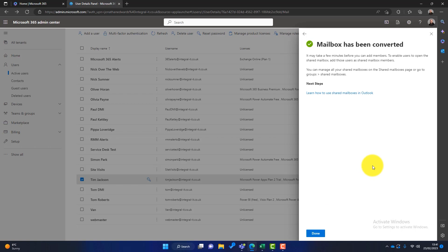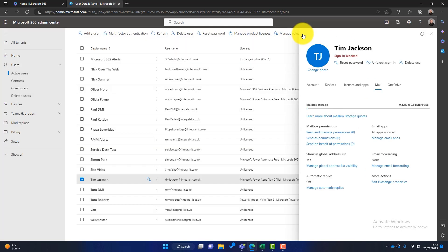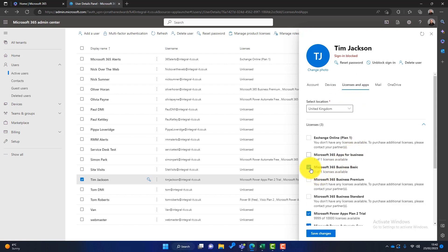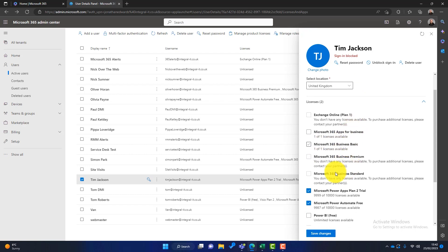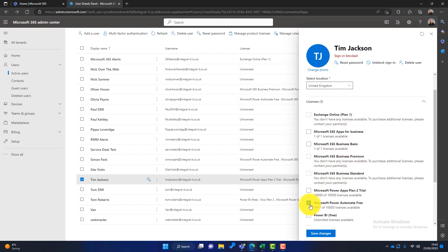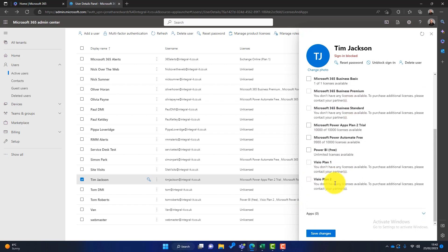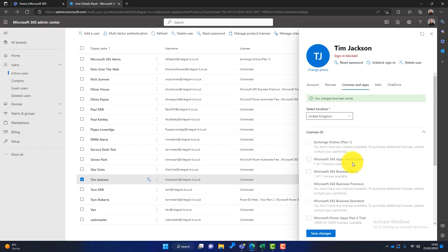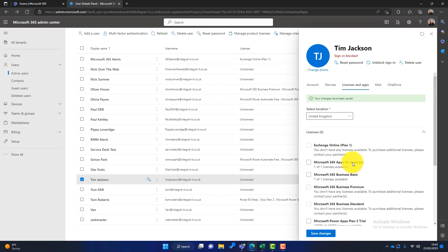You might be thinking, what's a shared mailbox? Well, a shared mailbox is a mailbox that other people can have access to, but crucially, you don't need to pay for a Microsoft 365 license. So now we know this has been converted to a shared mailbox, we can simply go to licenses and apps and remove the licenses that this user has so we're not paying for anything else. Once we've removed all the licenses, we'll click on save changes.